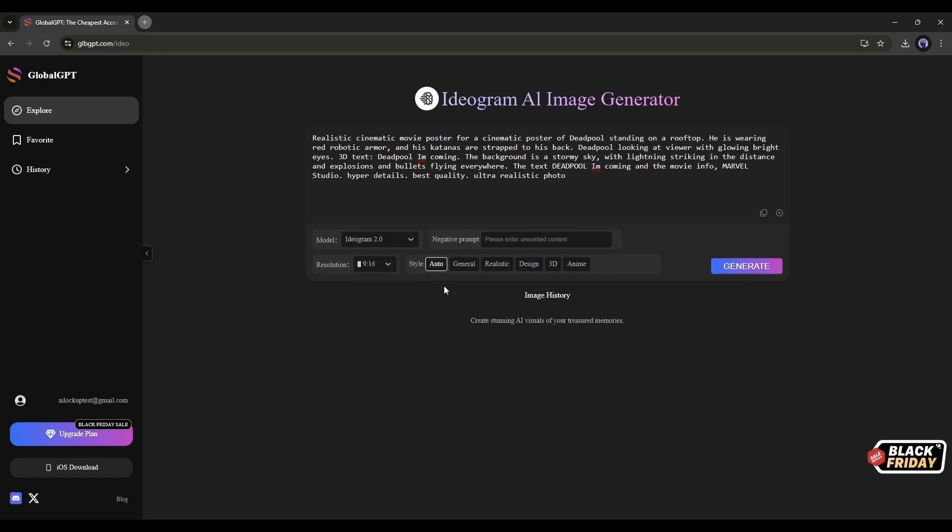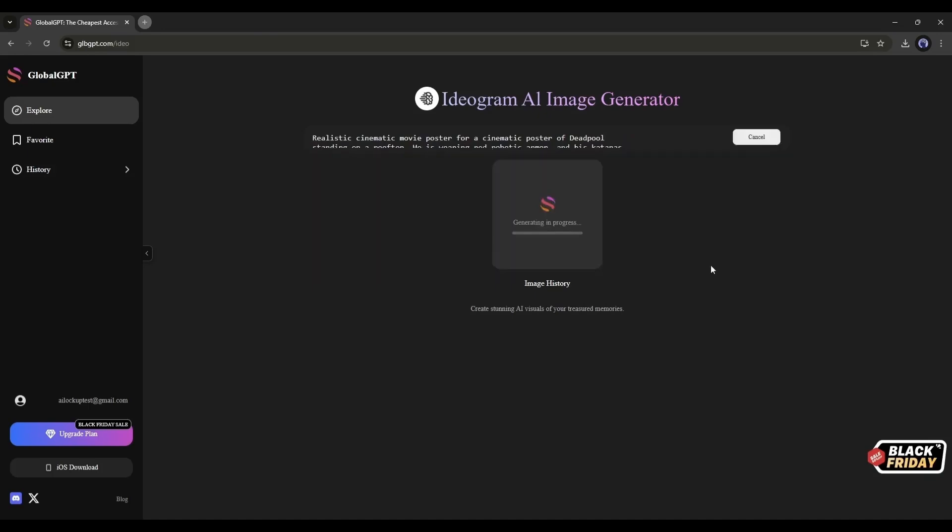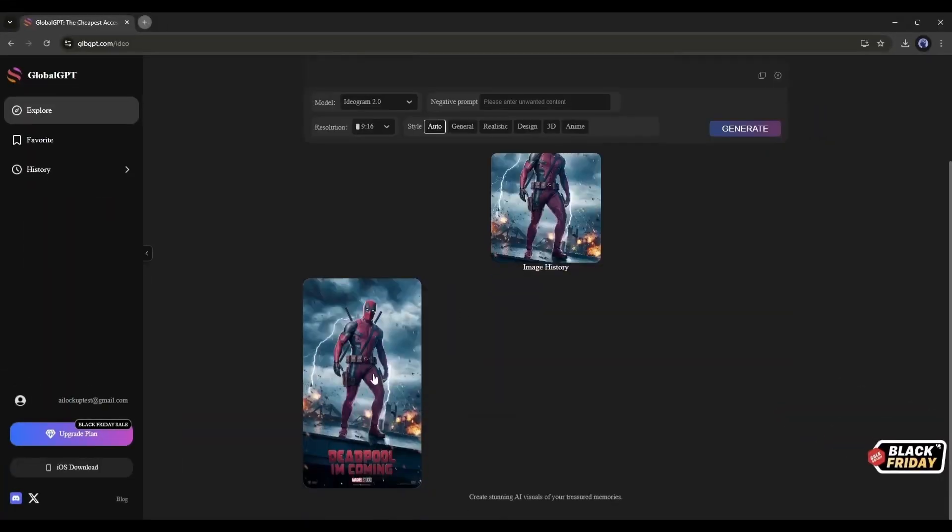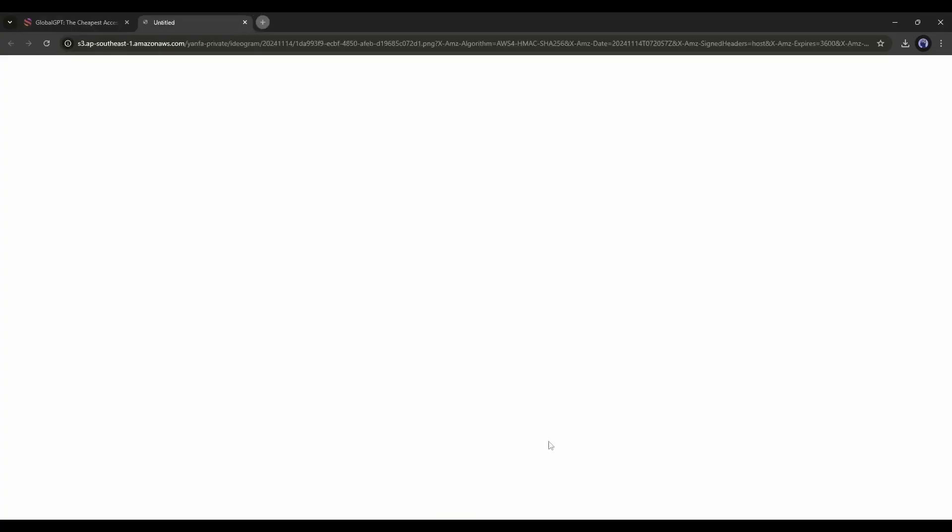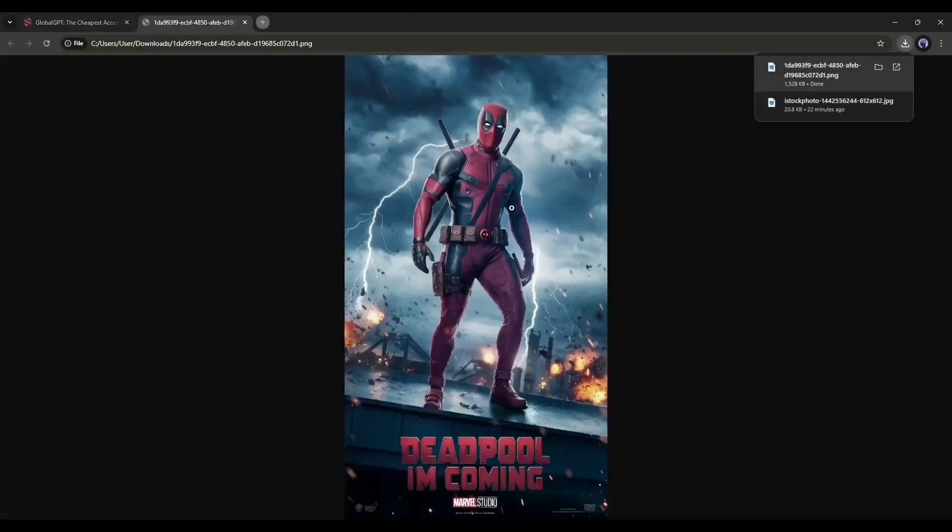Next, set the aspect ratio and style. This time, I'll keep it on auto. Once everything is set, hit the Generate button. And here it is. Our image is ready, and the result is good.